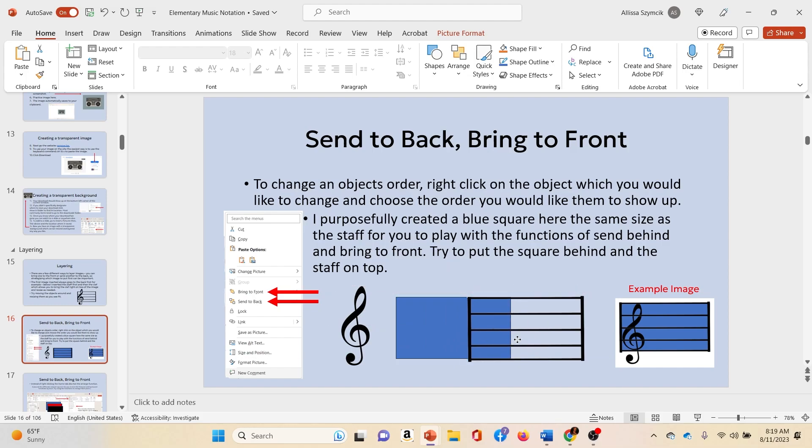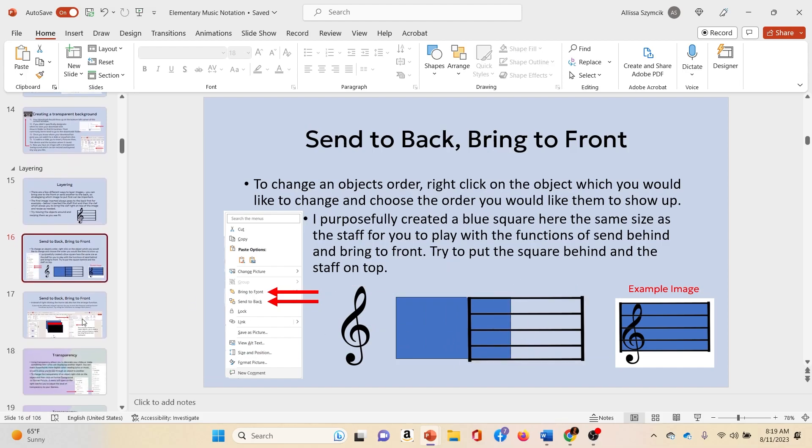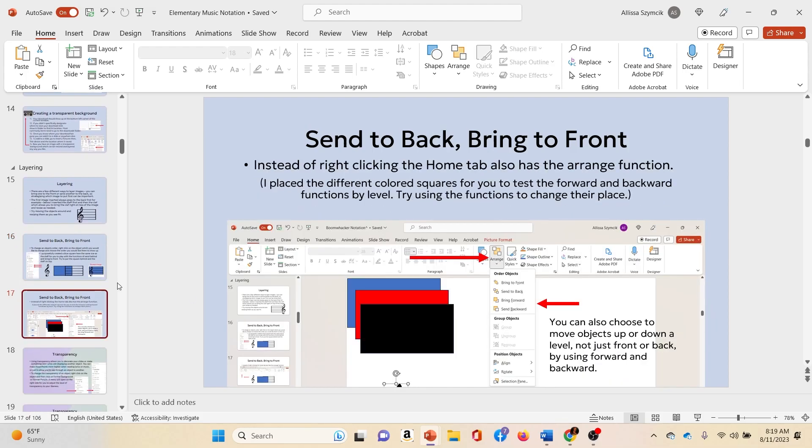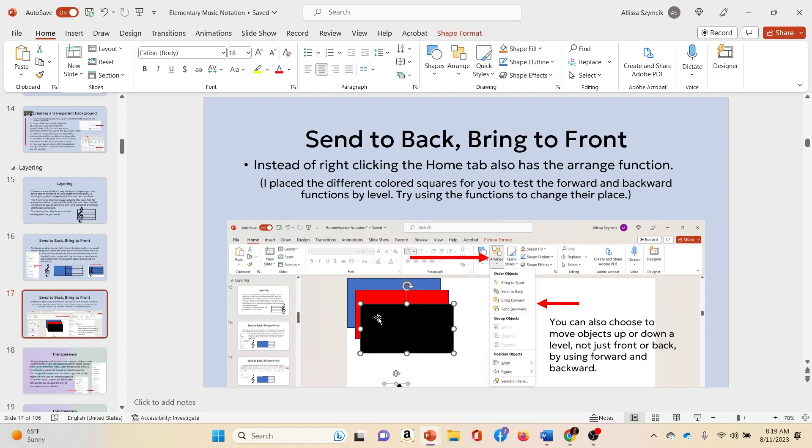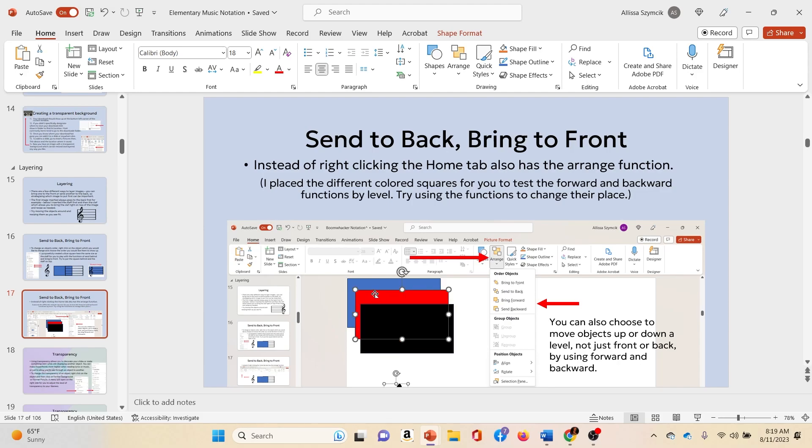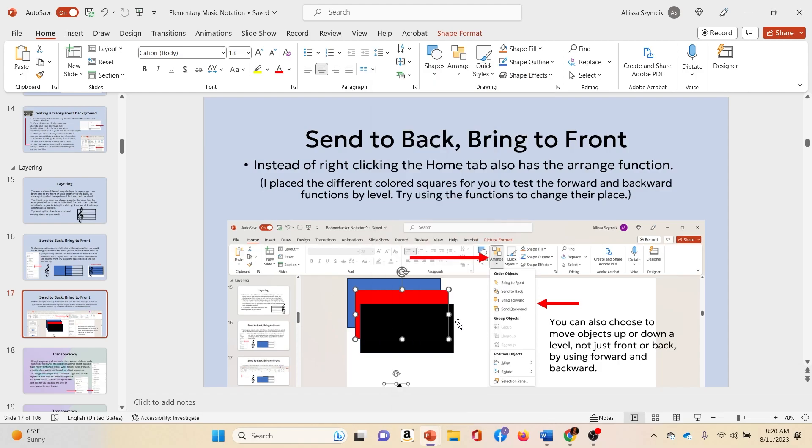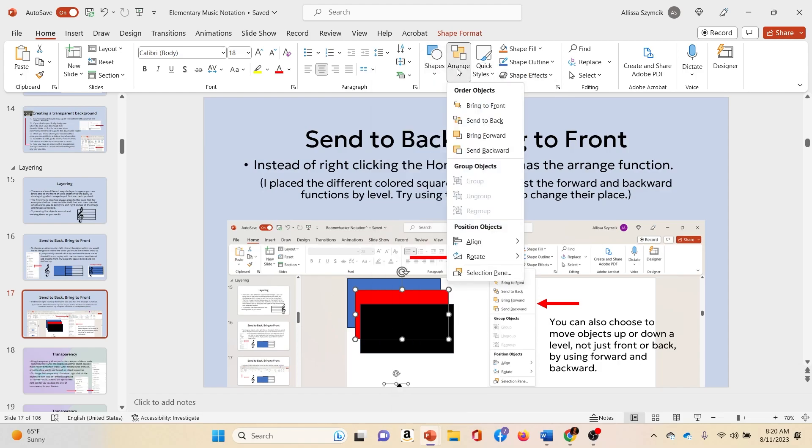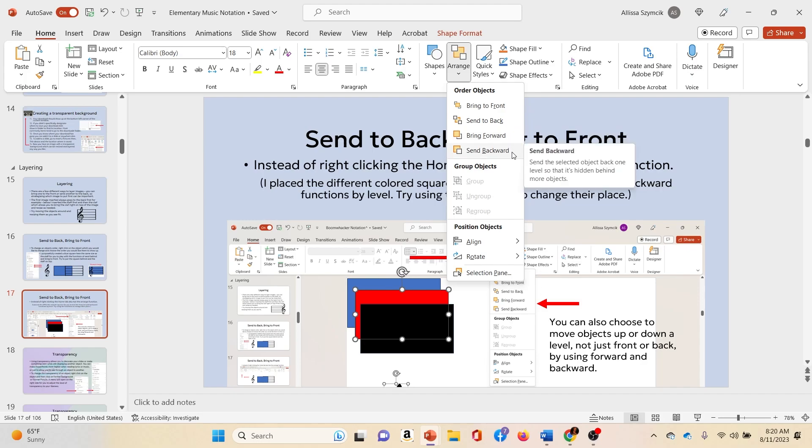Now there are some other ways to move objects. Like for example, say that I want to bring this red square to the front of the black square. So instead of using send to front or send back, I can also do this another way. I can go up to arrange. And see how there's two more options: bring forward and send backward.